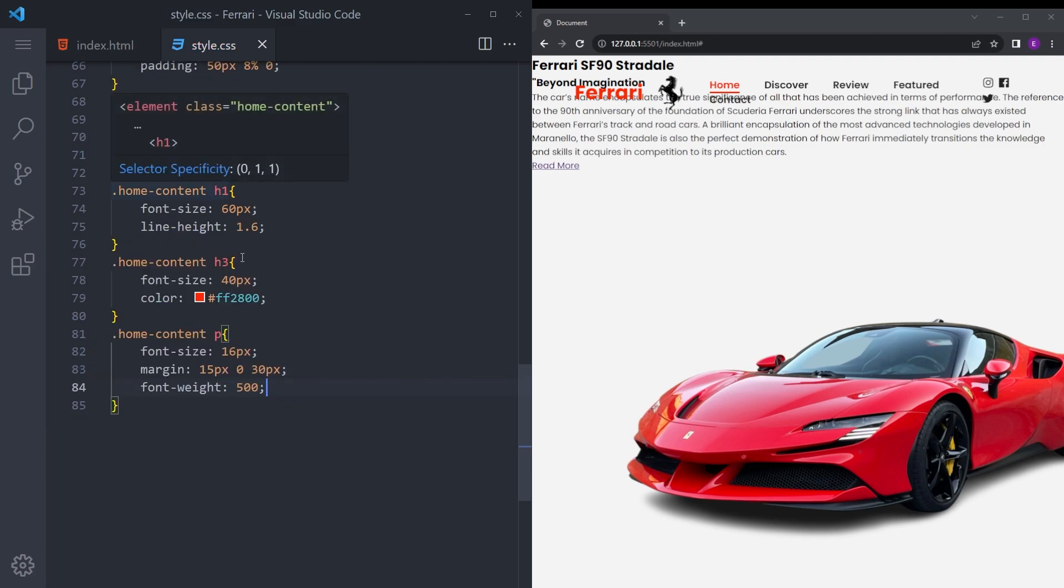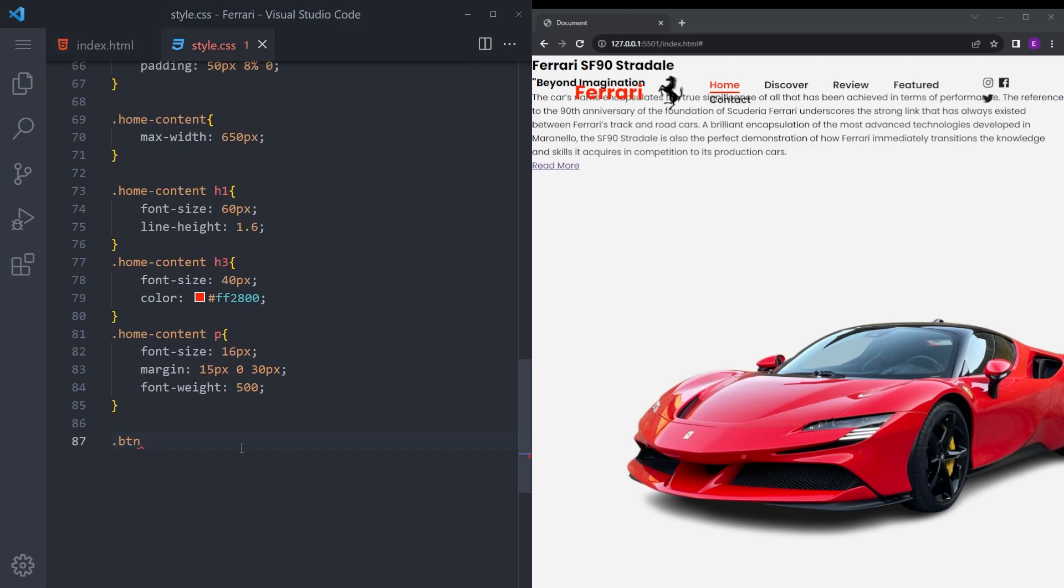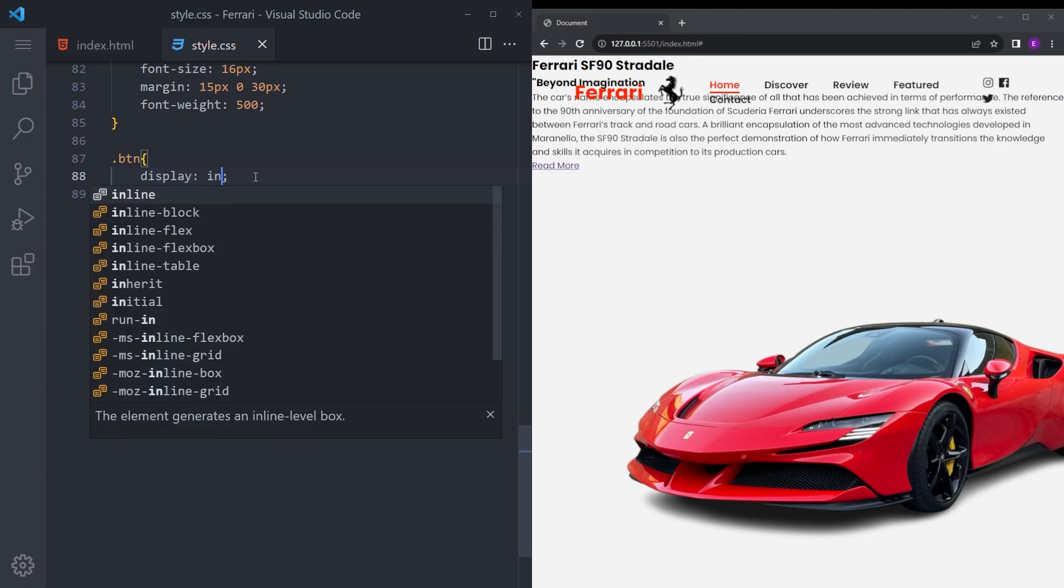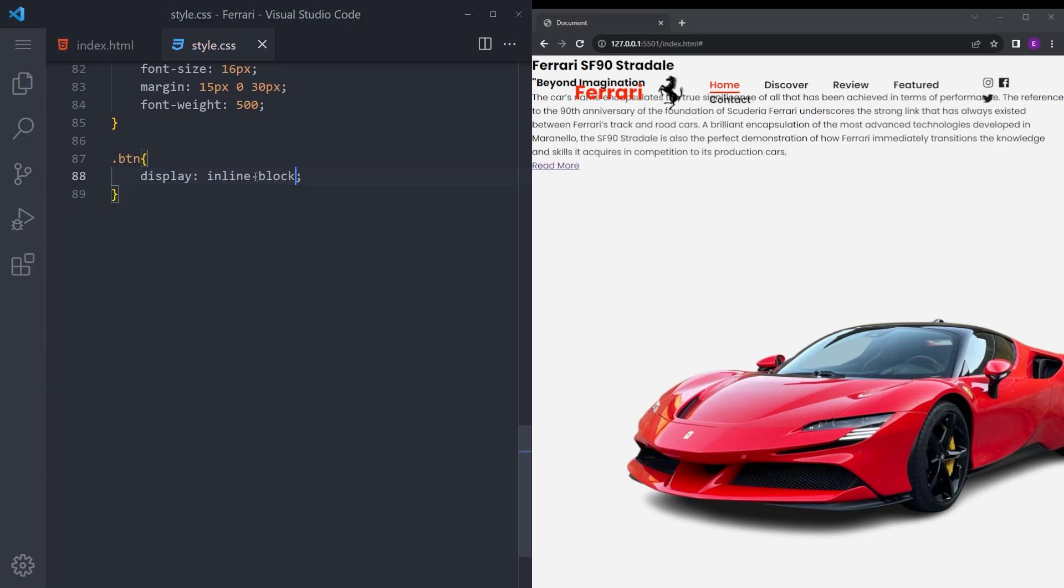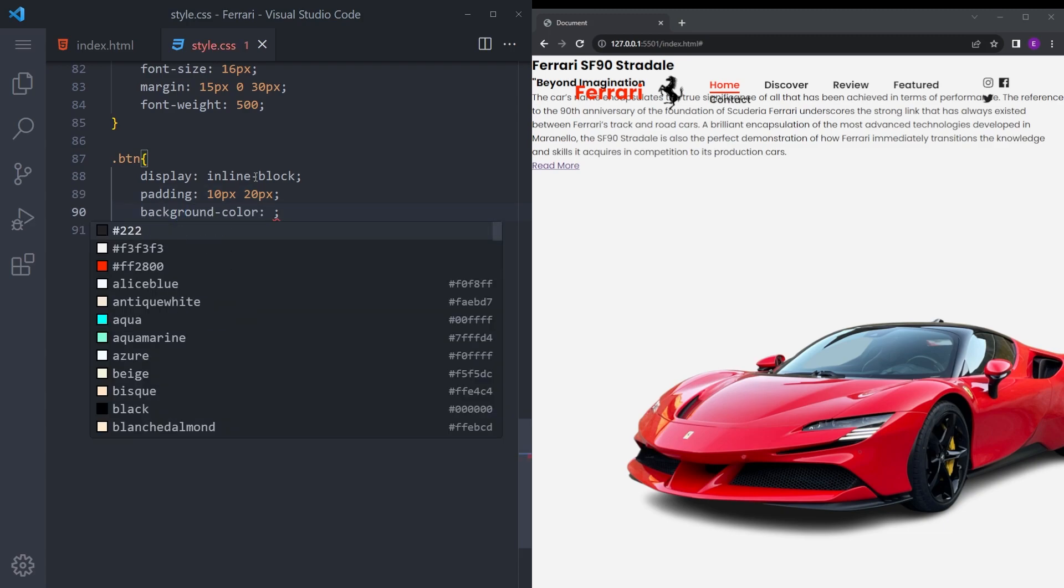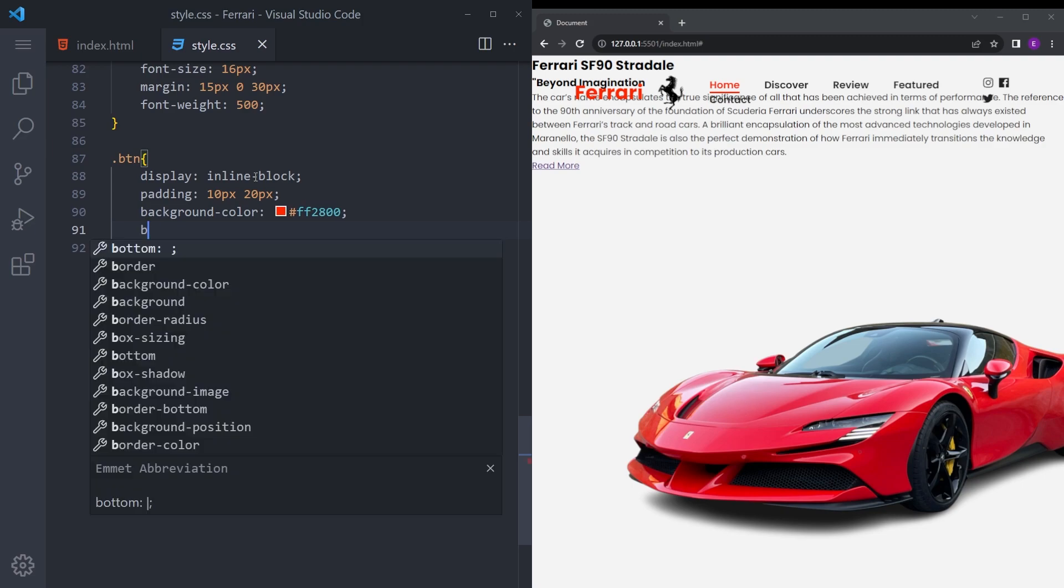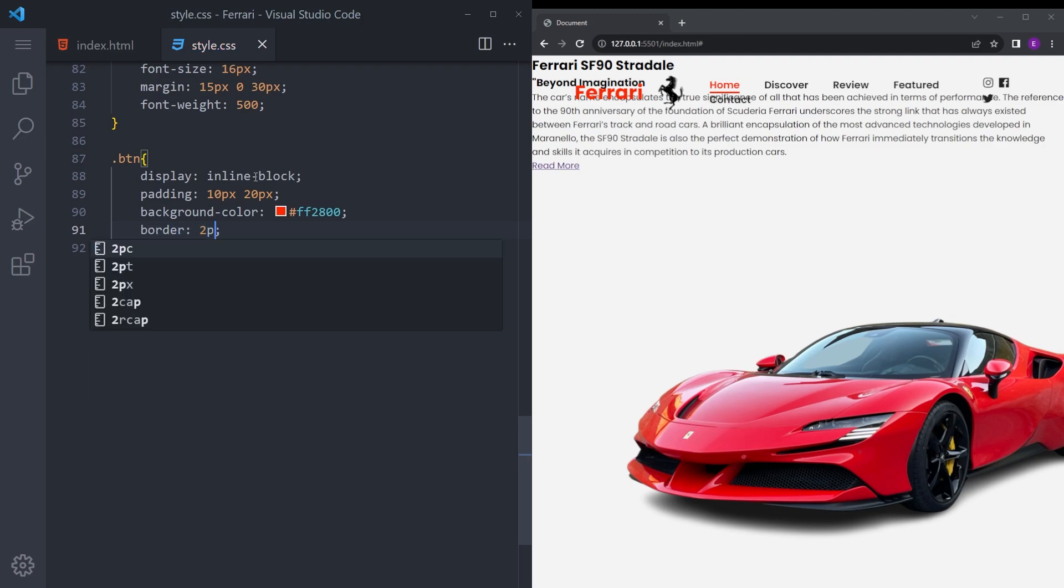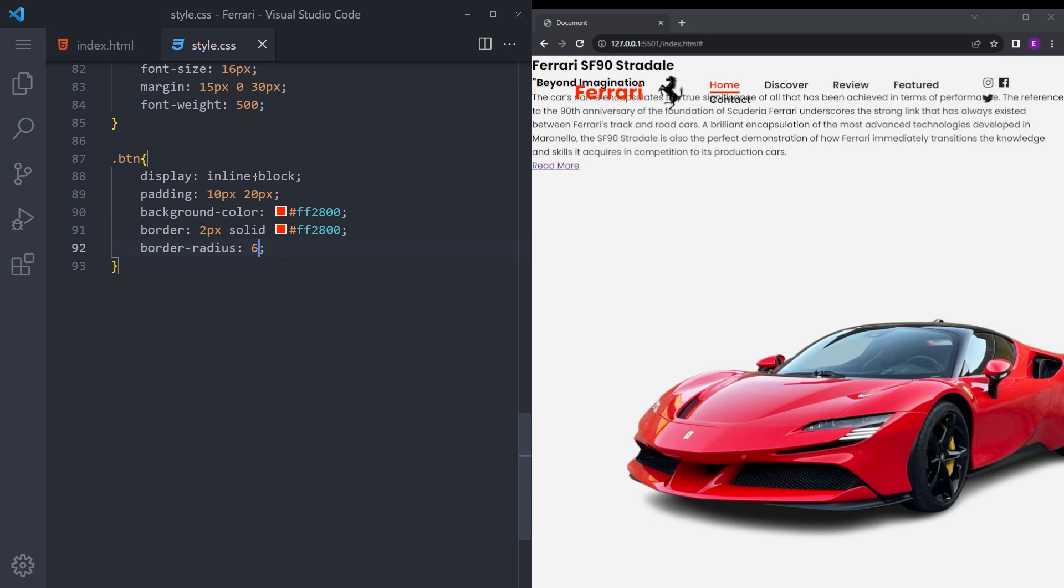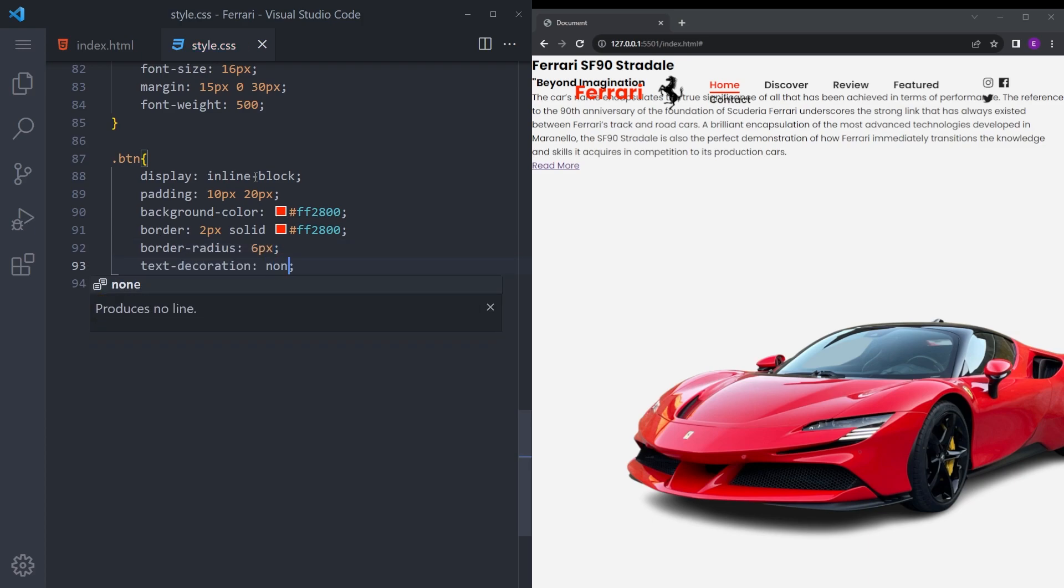And let's style that button, was that btn? Yes. So we're going to give it display inline block, padding 10 20, and background the same Ferrari red. Border 2 pixel solid same red, give it a little border radius, text decoration none.